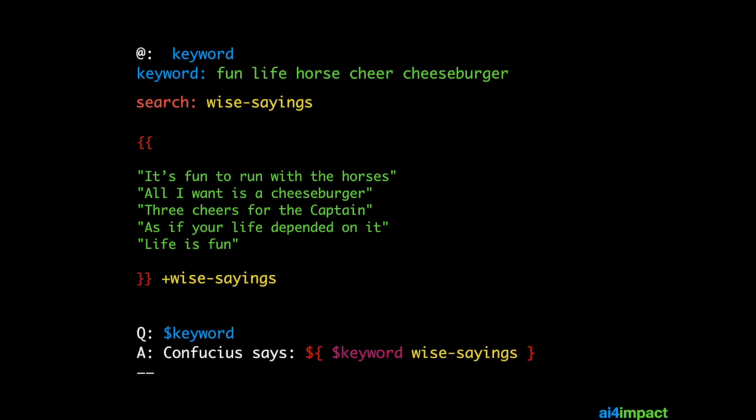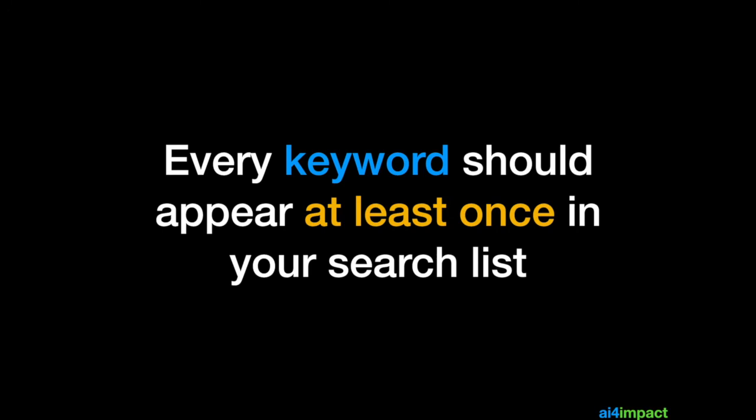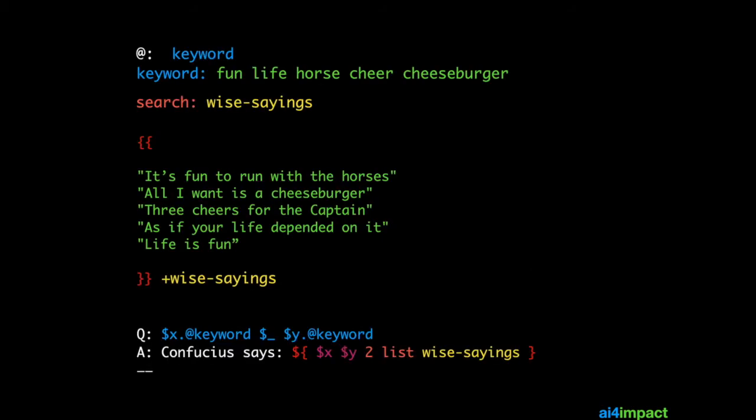And then the answer uses a smart context to grab that keyword and then ask the search database to find a matching piece of text which contains that keyword. For this to work, every keyword should appear at least once in your search list.